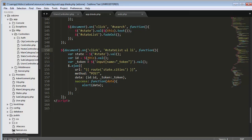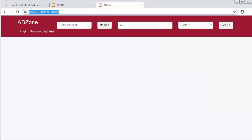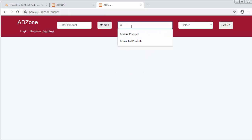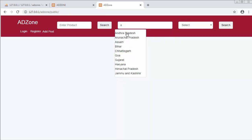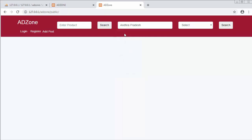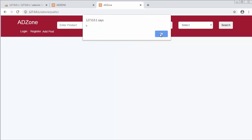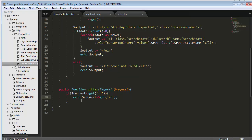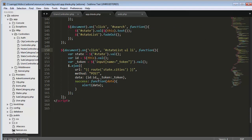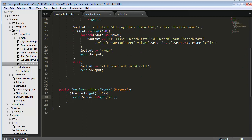Now it should return the id of that state. Let me come to my project and refresh. When I type 'a' it displays the dropdown, and when I click on a list item it displays the id in an alert box. I type 'g' and click on Goa — it displays the id of that state as six. This id six is being passed to my controller and returned in the alert box, confirming the AJAX call is working successfully.